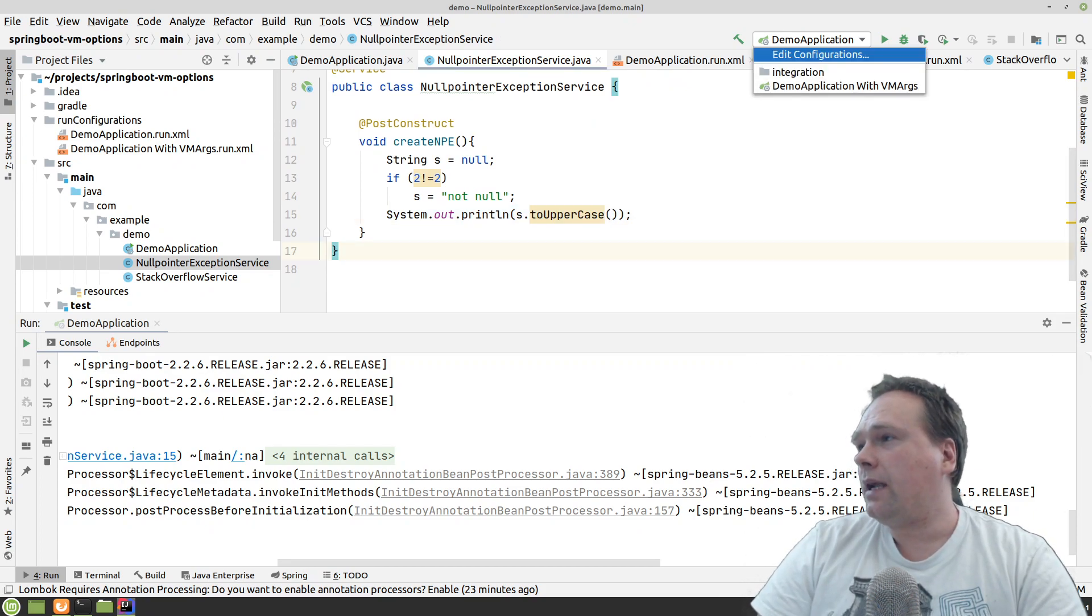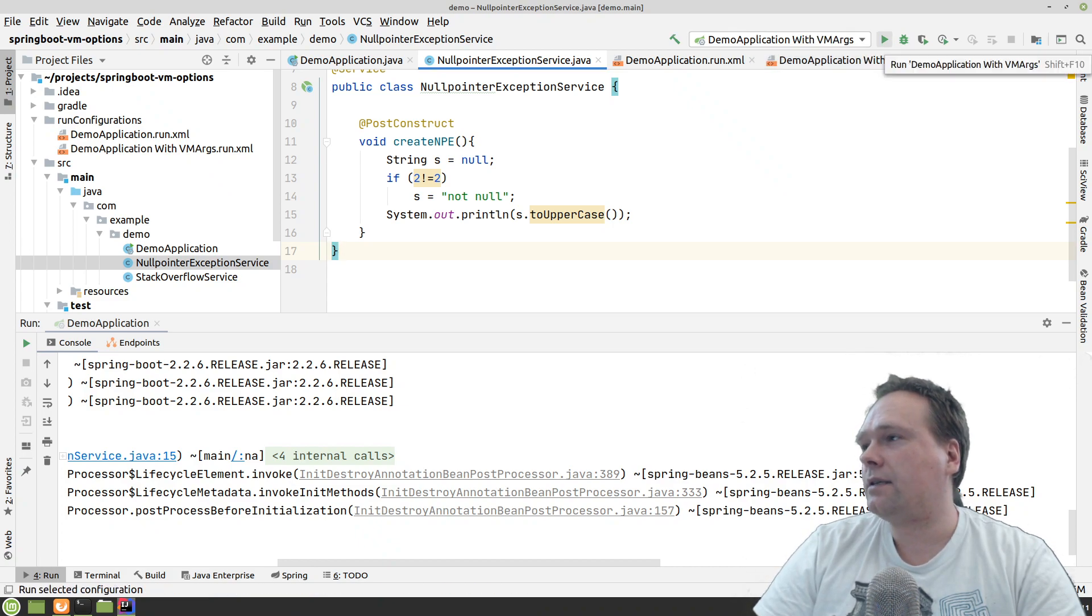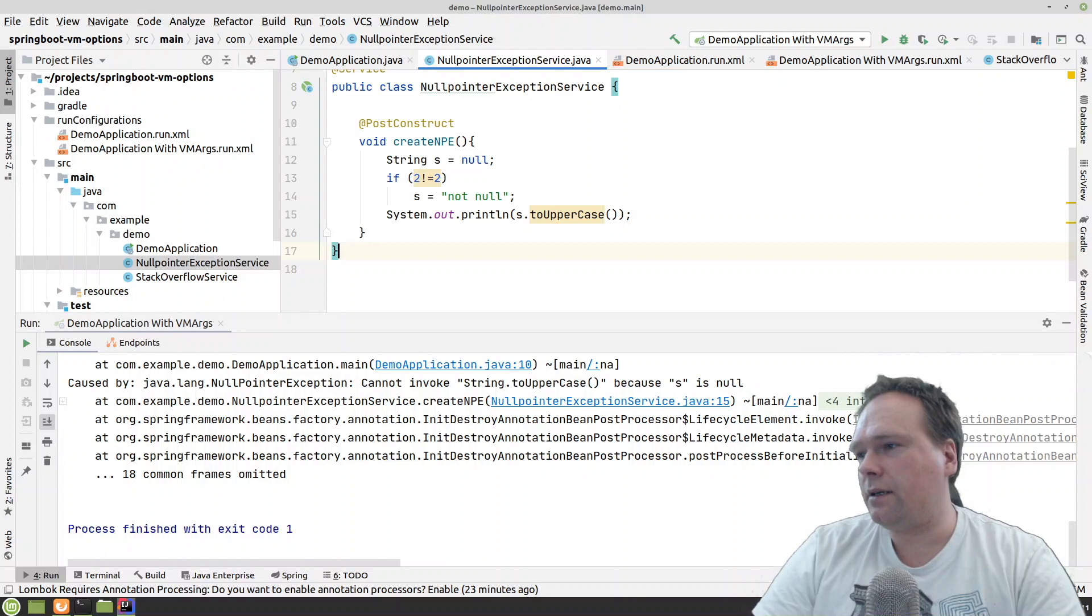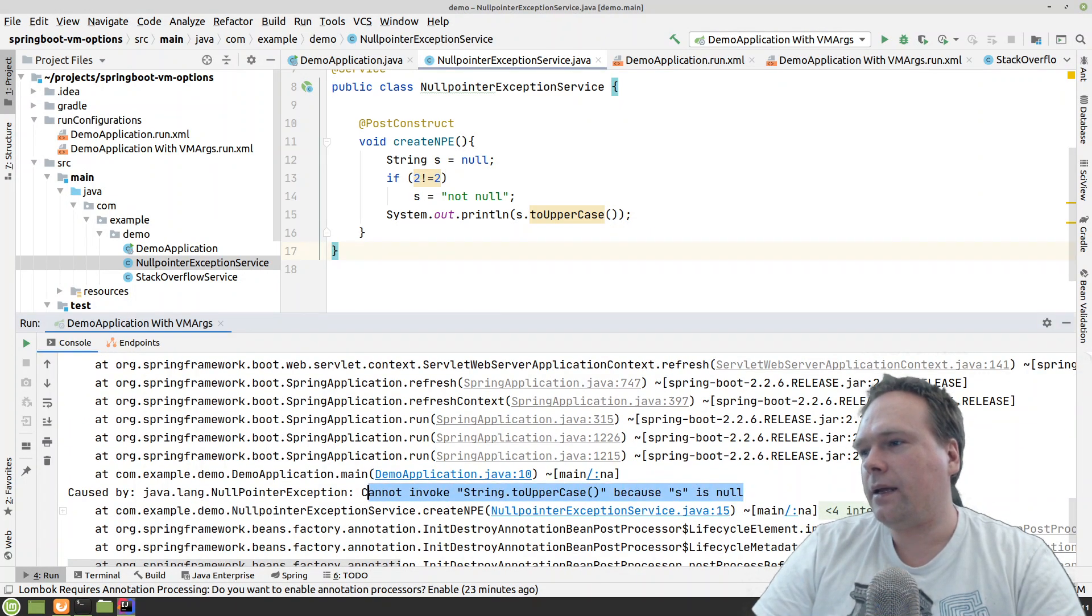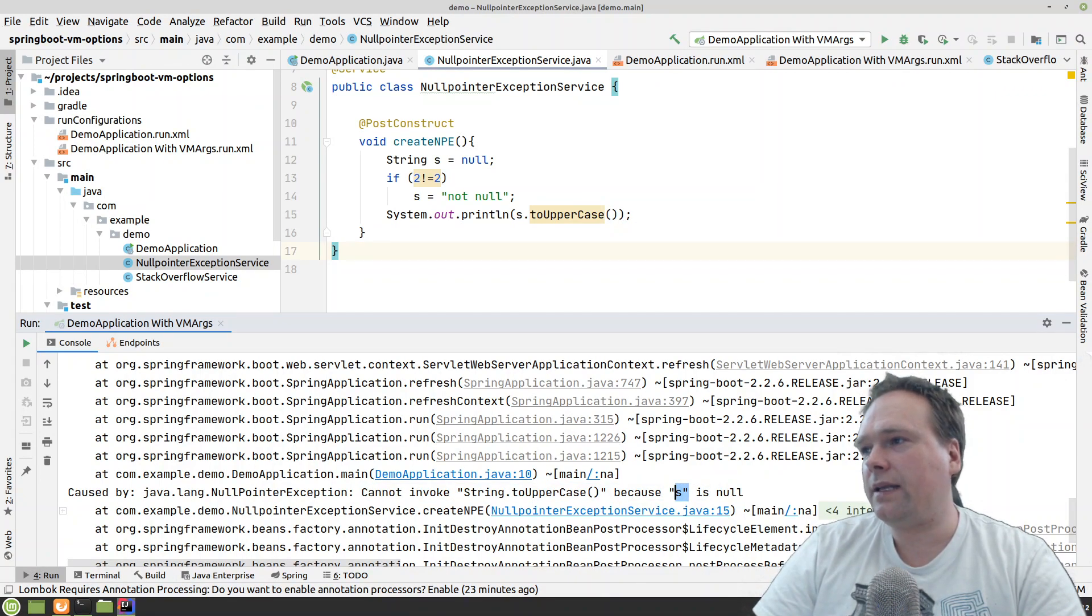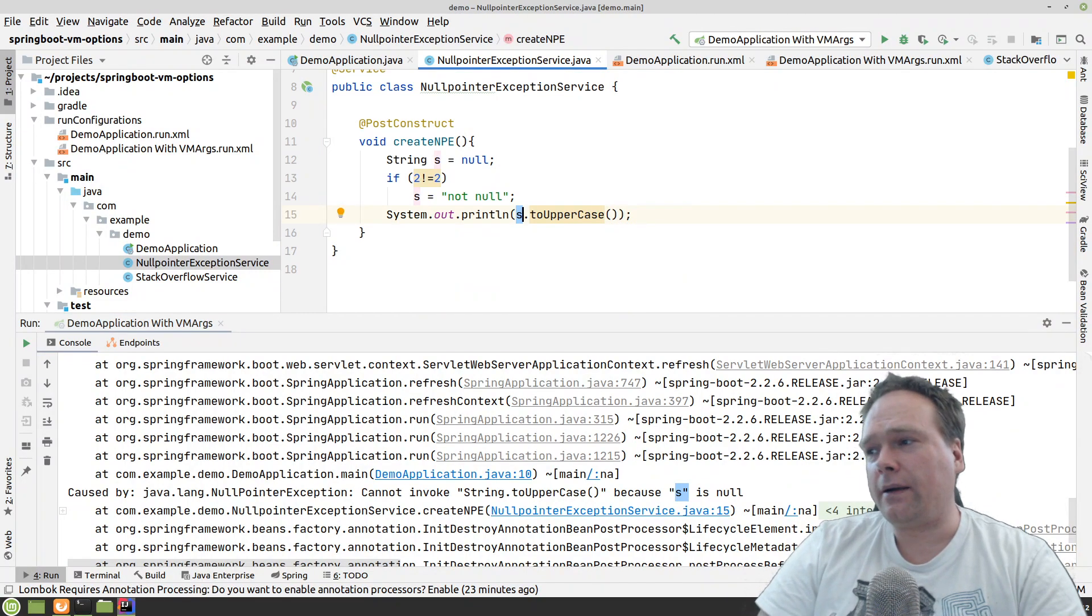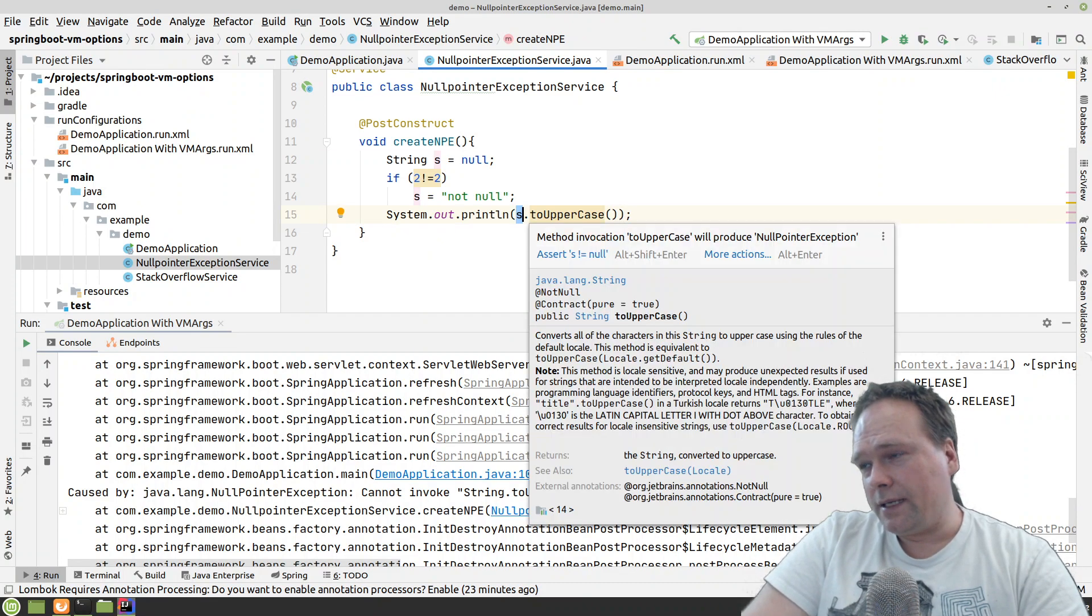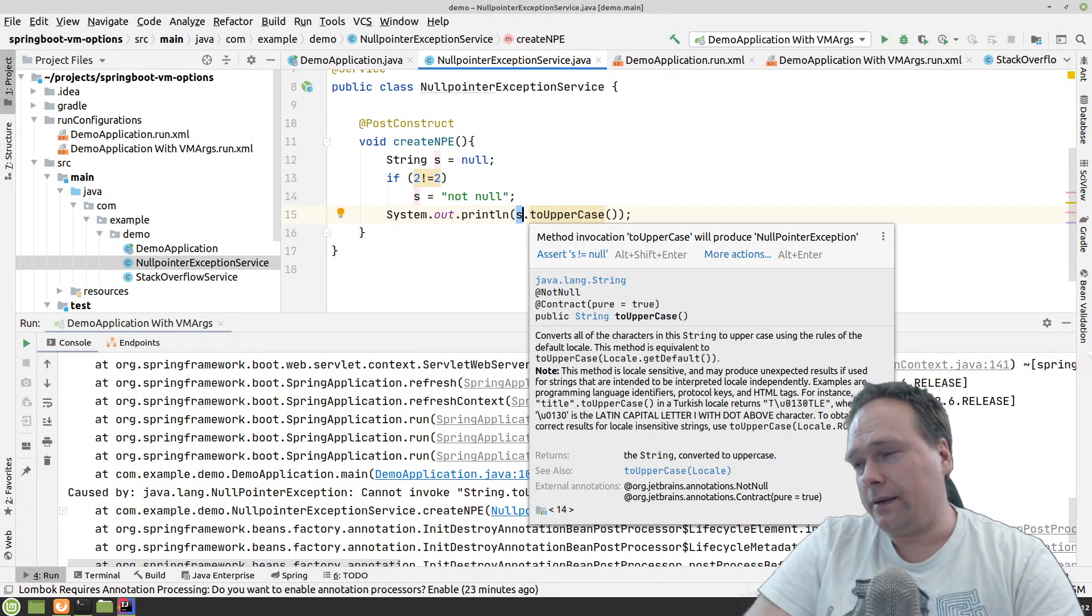But now let us try to use with VM args where we actually get a better null point exception. Then we can actually see what it is that is null. It actually says it right here. Cannot invoke string.upper case because s is null. So we are not in any doubt that it is the string that is null right here. And if you were dealing with the object hierarchy I just mentioned before, then we would just be told that it was actually the space station which was null.